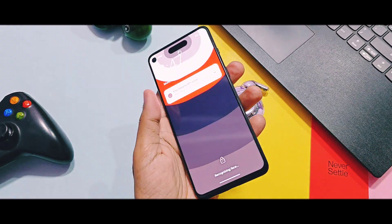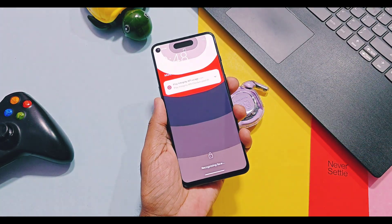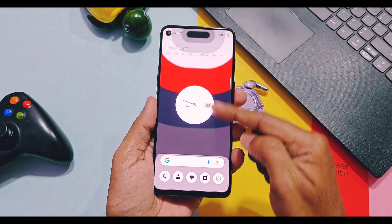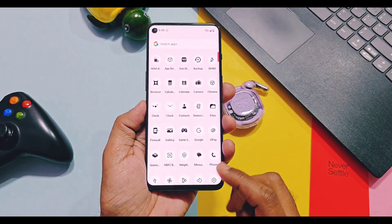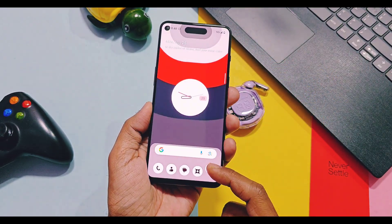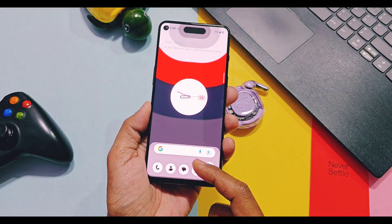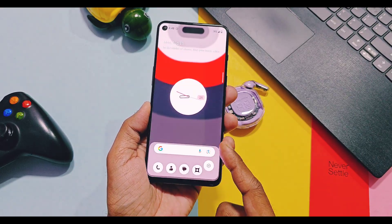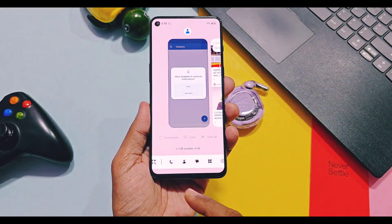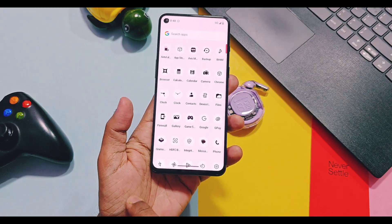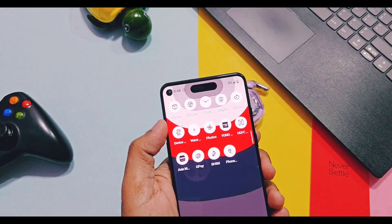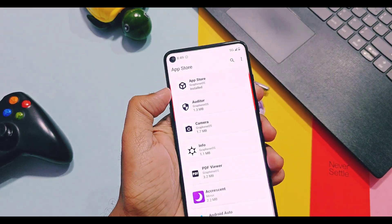Hey, what's up guys, welcome back. Most users are afraid of using custom ROMs because they think custom ROMs are developed by third-party developers and will hack their devices. But the reality is that new generation custom ROMs provide users true potential to control access of their device data by third-party servers.